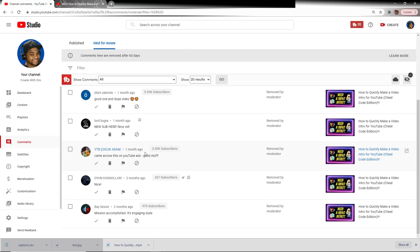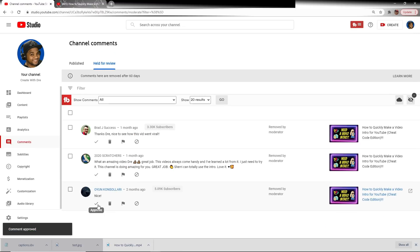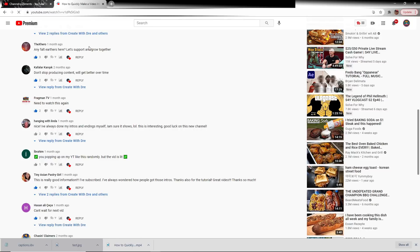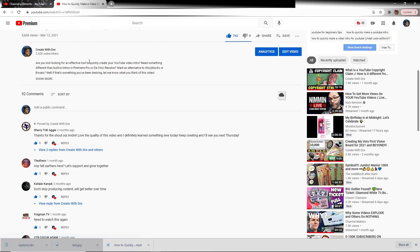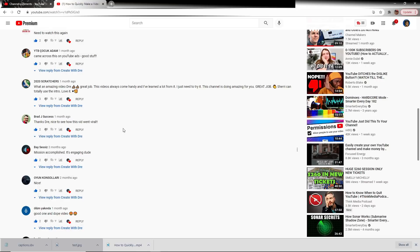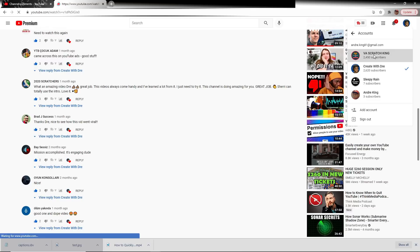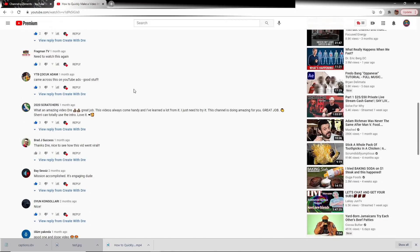I've seen many channels that have hundreds of moderators. Not saying that anyone is that malicious, but there are those out there that don't have our best interests in mind and can cause a little bit of trouble such as this. If we go ahead and check all of these back — 2020 Scratchers, Brad J. Success — come back and refresh the page. You will notice that those comments have been restored. If you think there's some wizardry, we'll switch back to VA Scratch King's view — and to any user, moderator or not, those comments have been restored.